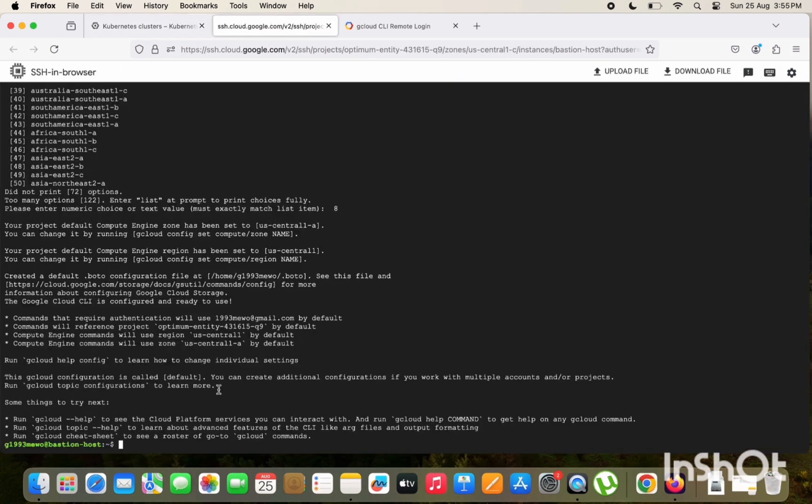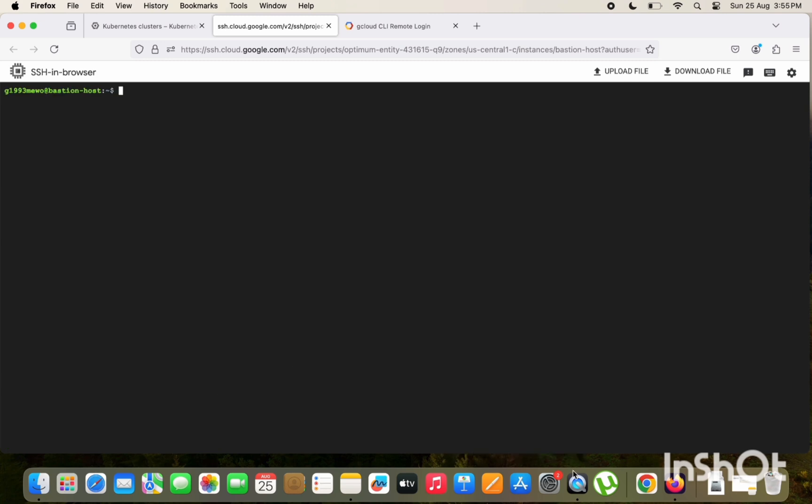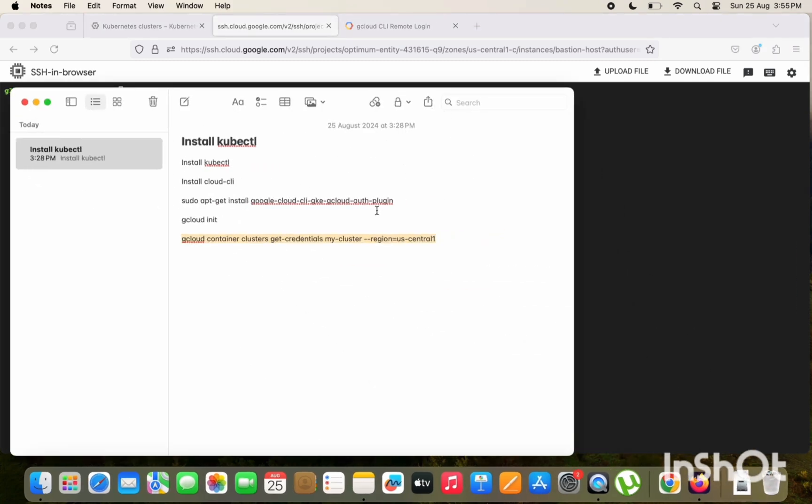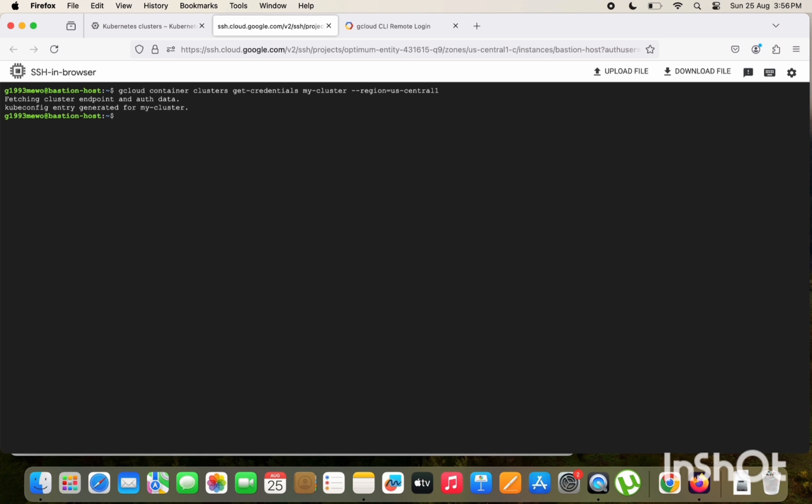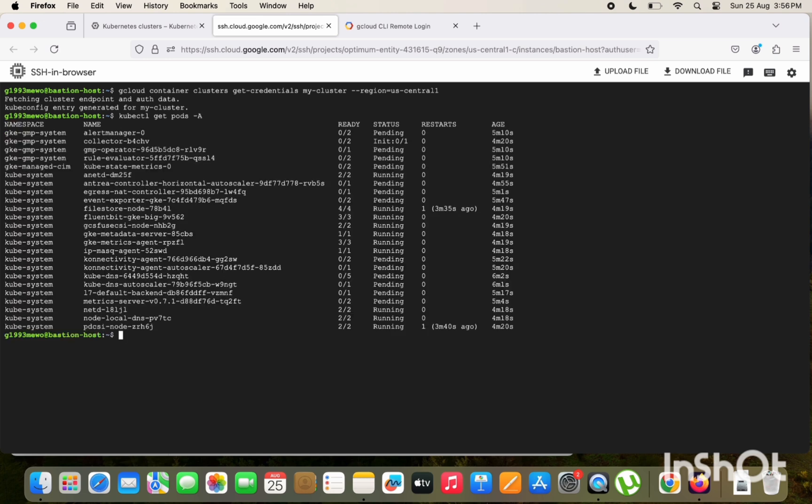Okay, let's copy paste the command. gcloud container cluster, okay, just copy this command. Okay, so let's verify using the kubectl get pods to check if we can see the pods from the private GKE cluster. So you can see some of the pods are in running or pending state. And kubectl get nodes. Yeah, we can see the nodes also.